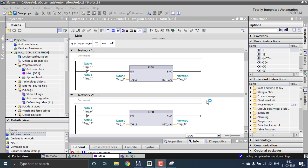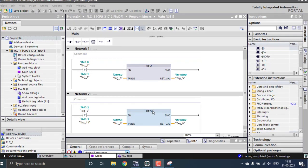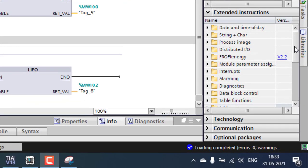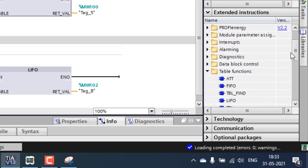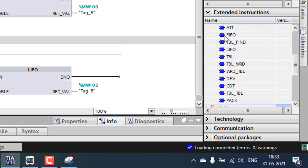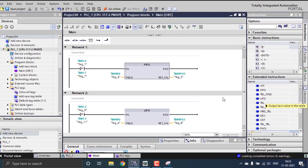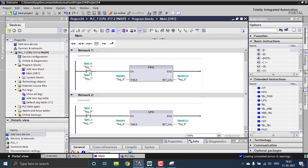Welcome to admin automation. Today I'm going to show you the table operations. Inside the table operations we are using the FIFO and the LIFO. You can see the extension instruction right here. Inside the table operations or the table functions we can see the FIFO and the LIFO partial blocks.